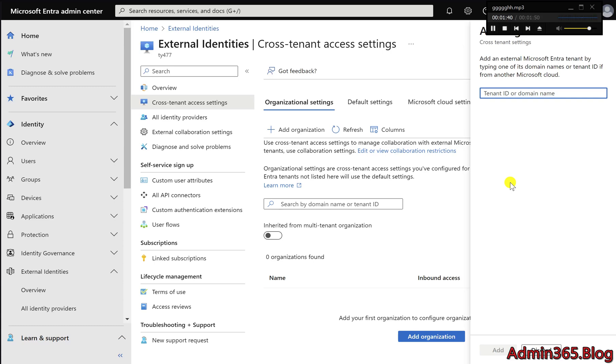By setting up cross-tenant access correctly, both organizations can safely and effectively collaborate in shared channels without sacrificing control over their sensitive data.